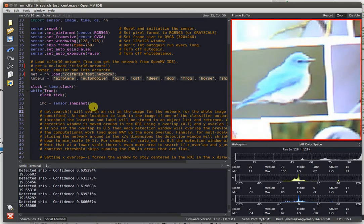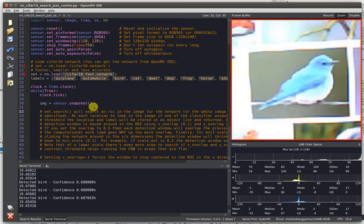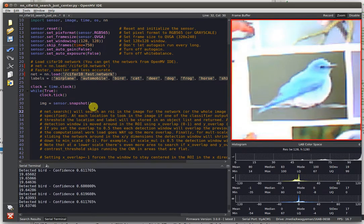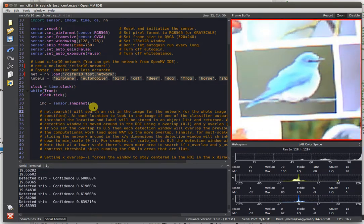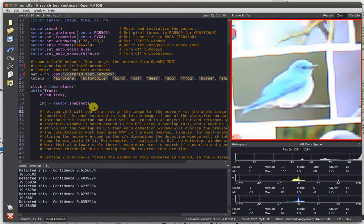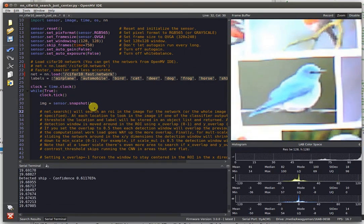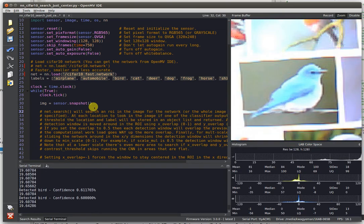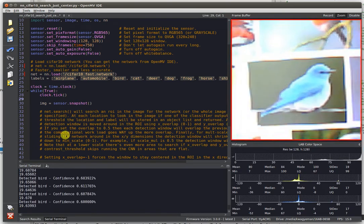Better yet, if you've got your OpenMV Cam connected to something like a Particle I.O. board or whatnot, you can have your OpenMV Cam connected to the cloud and you can update your networks remotely.